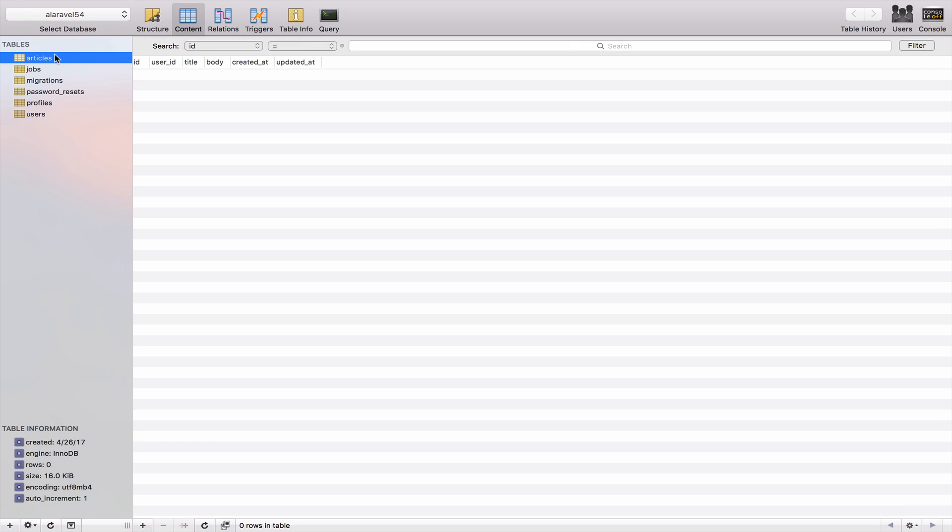So we need some dummy articles in order to show you the one-to-many relationship. So I don't want to spend time creating a form in order to create articles because we already know how to do it. So let's use seeding to create 100 articles.